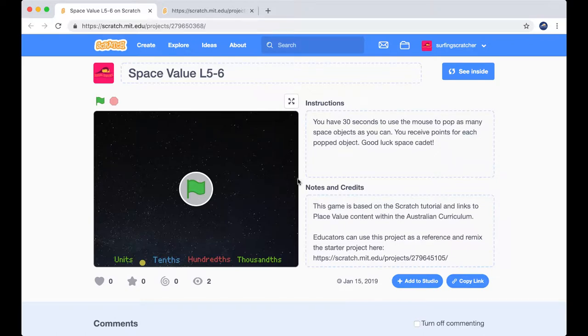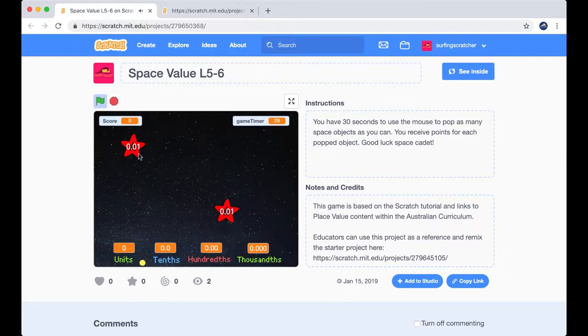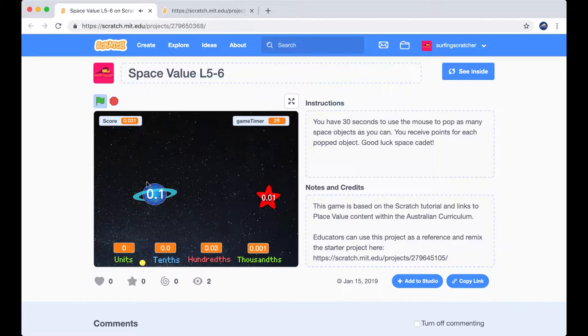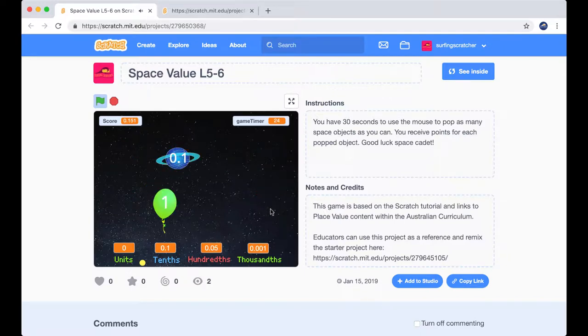Great, so I'm just gonna go ahead and press this green flag and let's see what happens. Okay, got some music playing, I've got these things popping up on the screen. My job is to pop them. Cool.